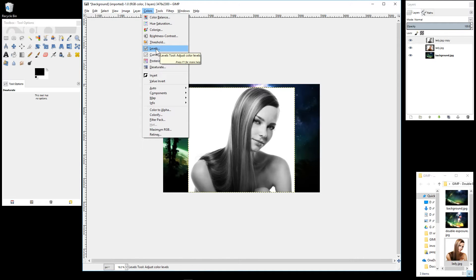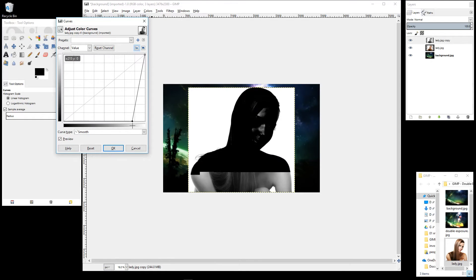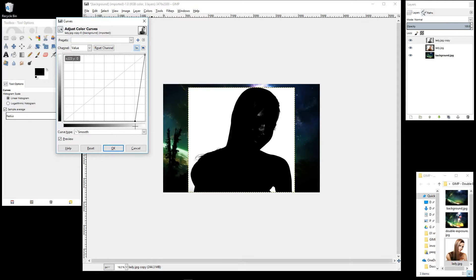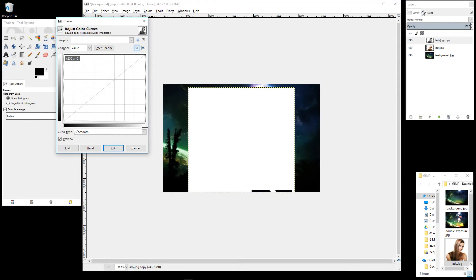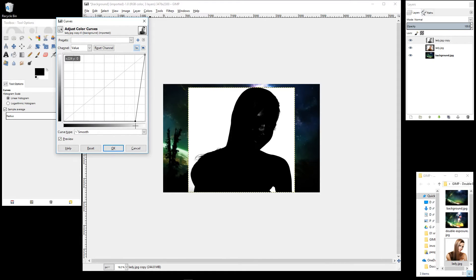Go back to Colors and select Curves. Drag the pointer across until the image is mainly black, but not too far — if you go too far it will just go white. You want to make sure you can still see details like the eyelashes clearly. If you go too far they start to distort. Find the right balance and click OK.